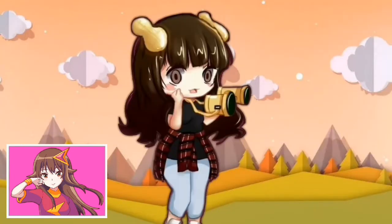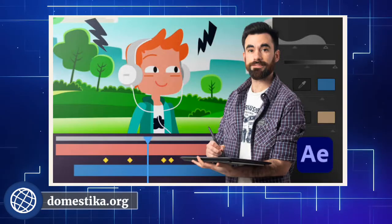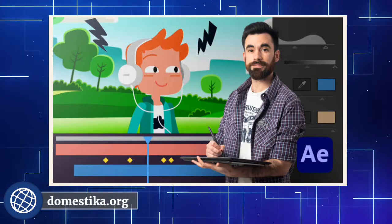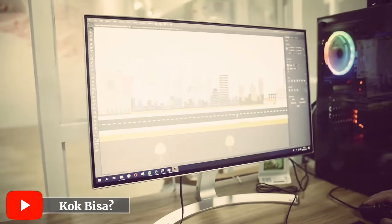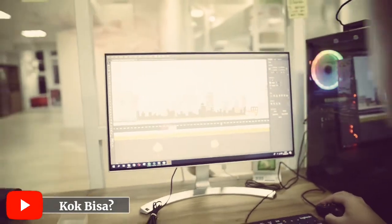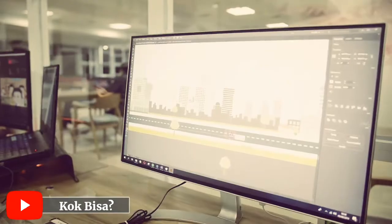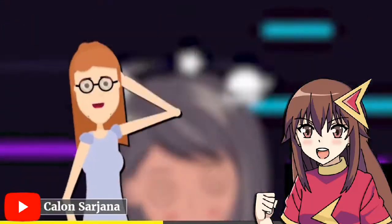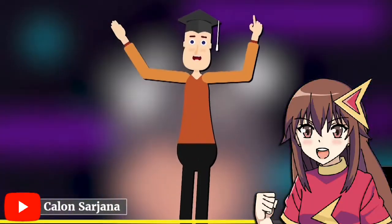Untuk menggerakannya, Anda butuh aplikasi khusus, yaitu Adobe After Effects, Adobe Premiere, dan Adobe Illustrator. Lalu gabungkan beberapa potongan gambar menjadi satu, dan jadi deh video animasi yang Anda buat.